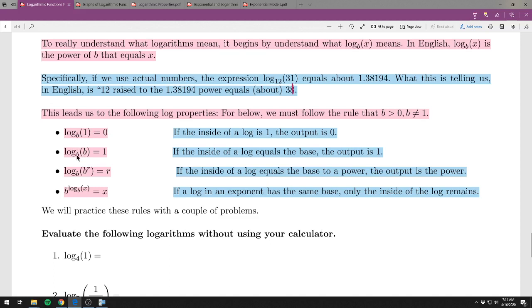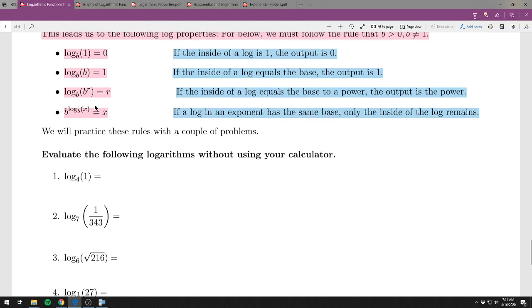Rule 2: log base b of b equals 1. If the base equals the inside, the output is 1. That's because b to the first power equals b — so the answer is 1. Rule 3: log base b of b to the r power equals r. If you have an exponent matching the base inside the log, the output is that exponent r.